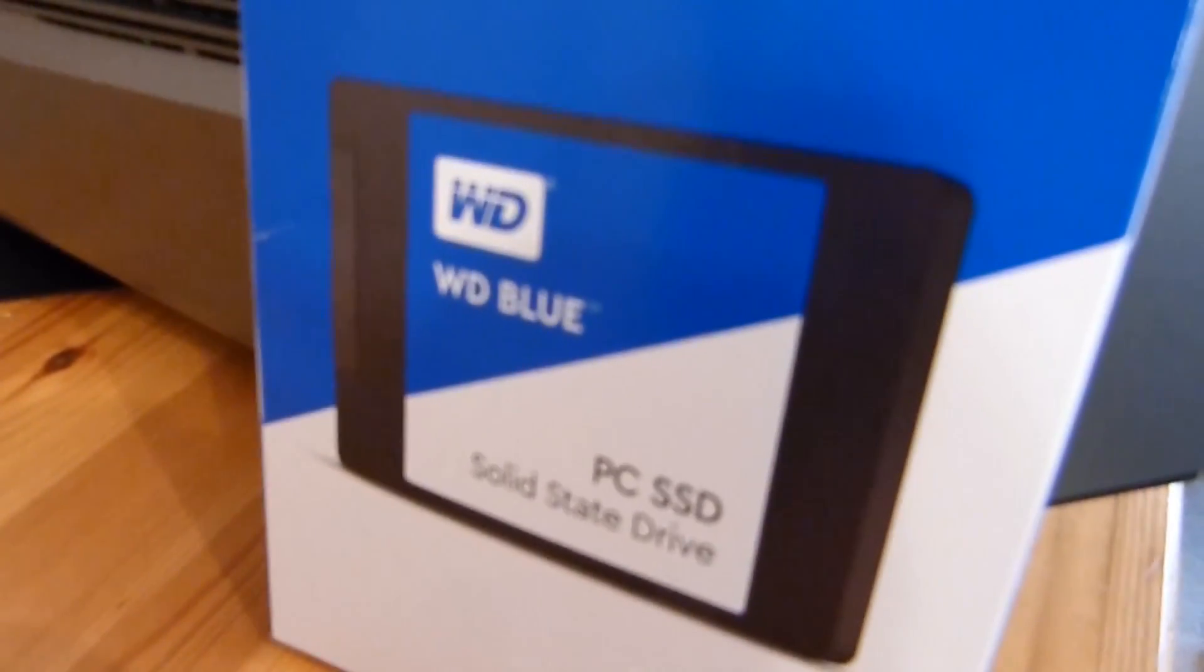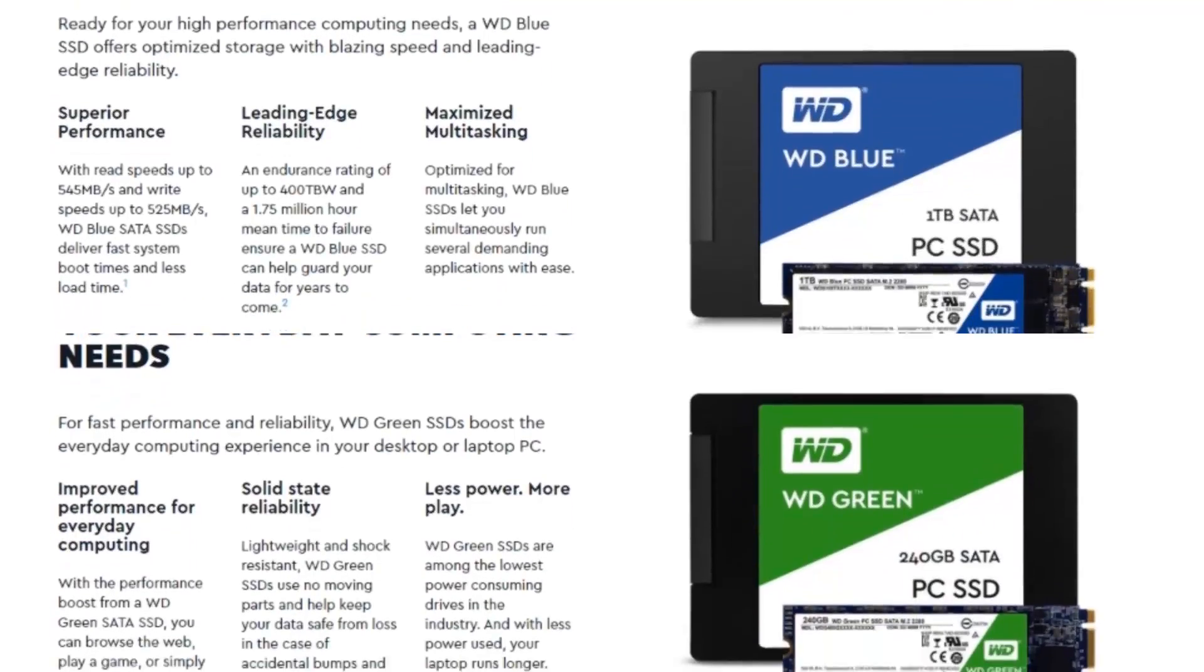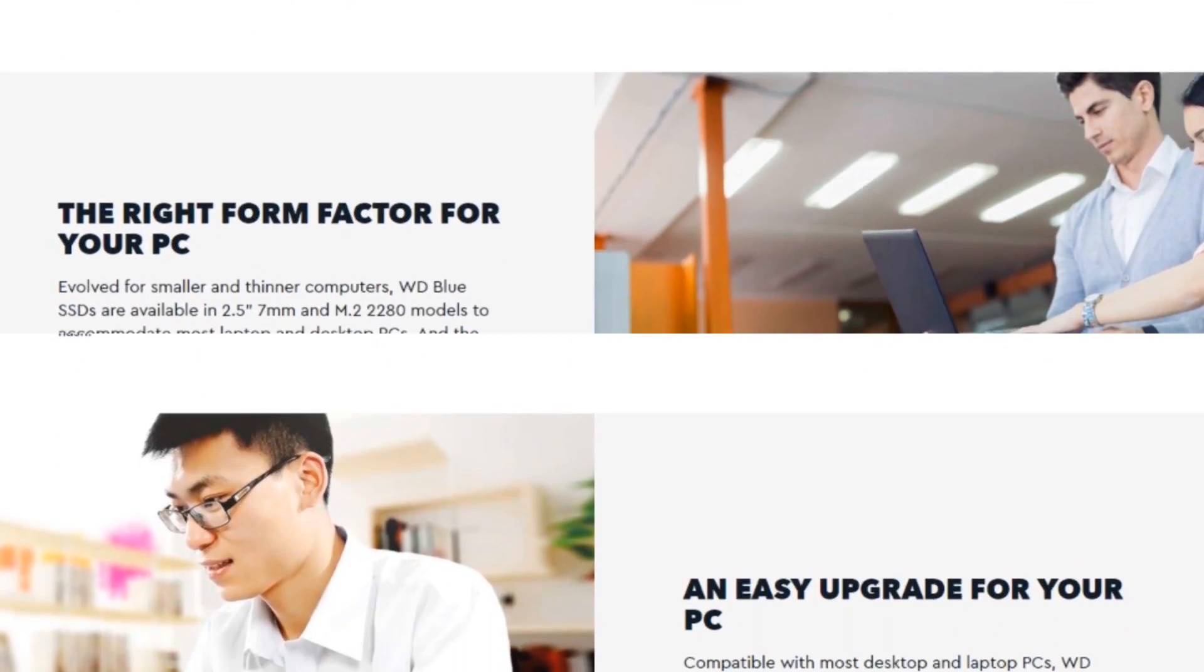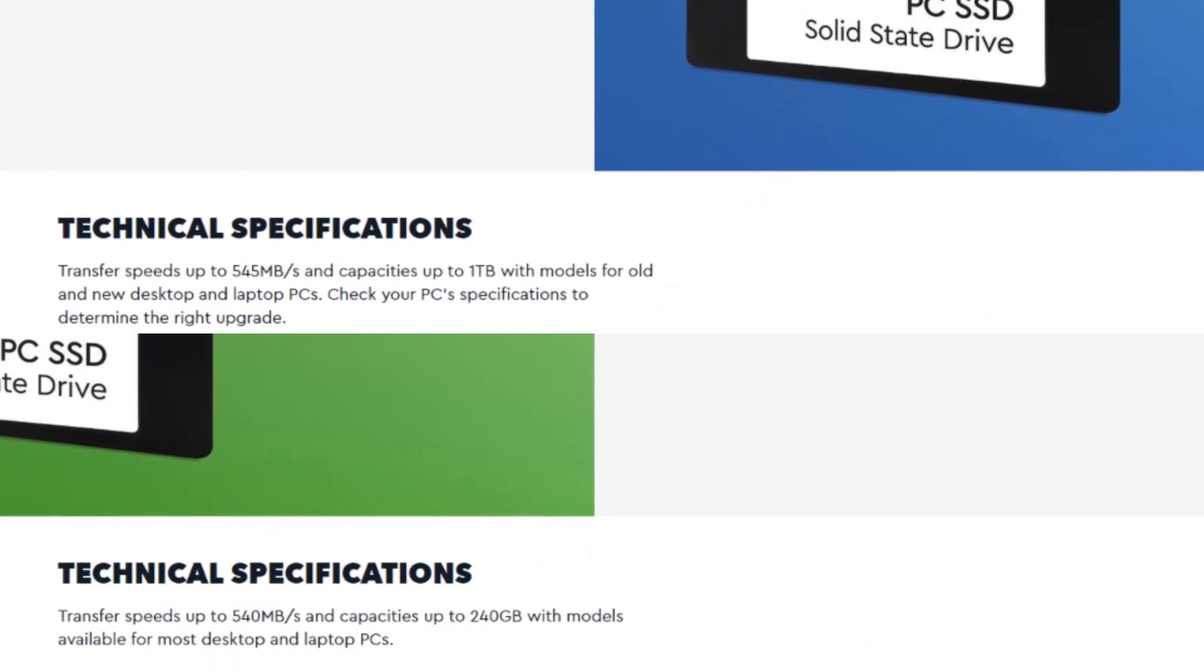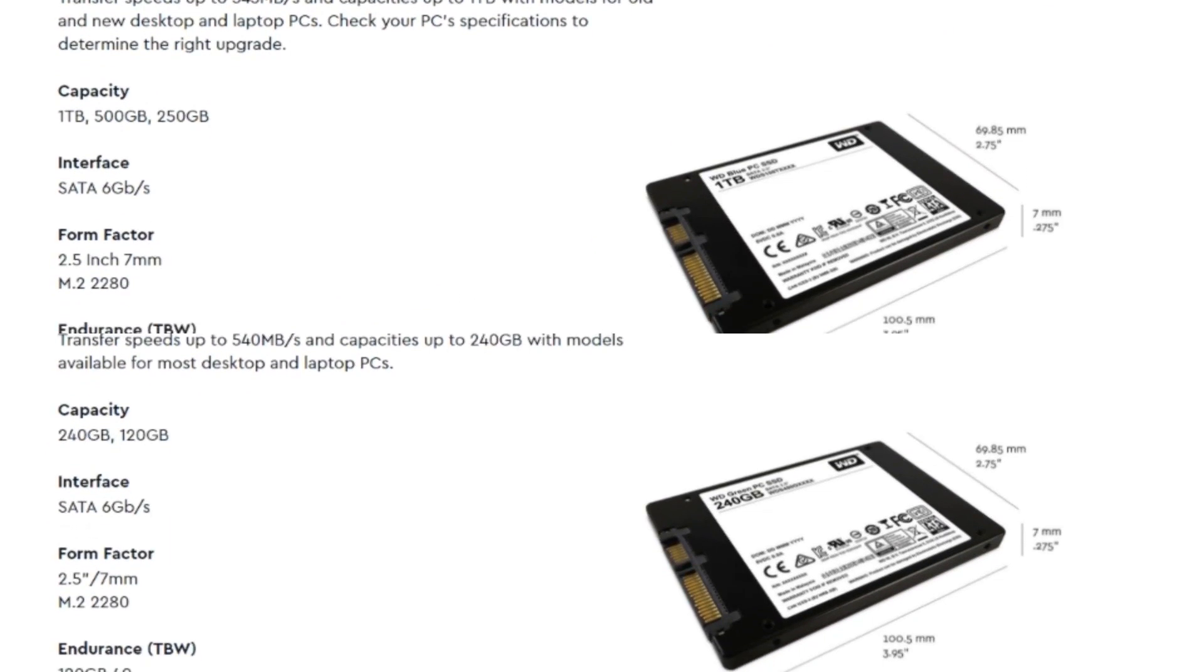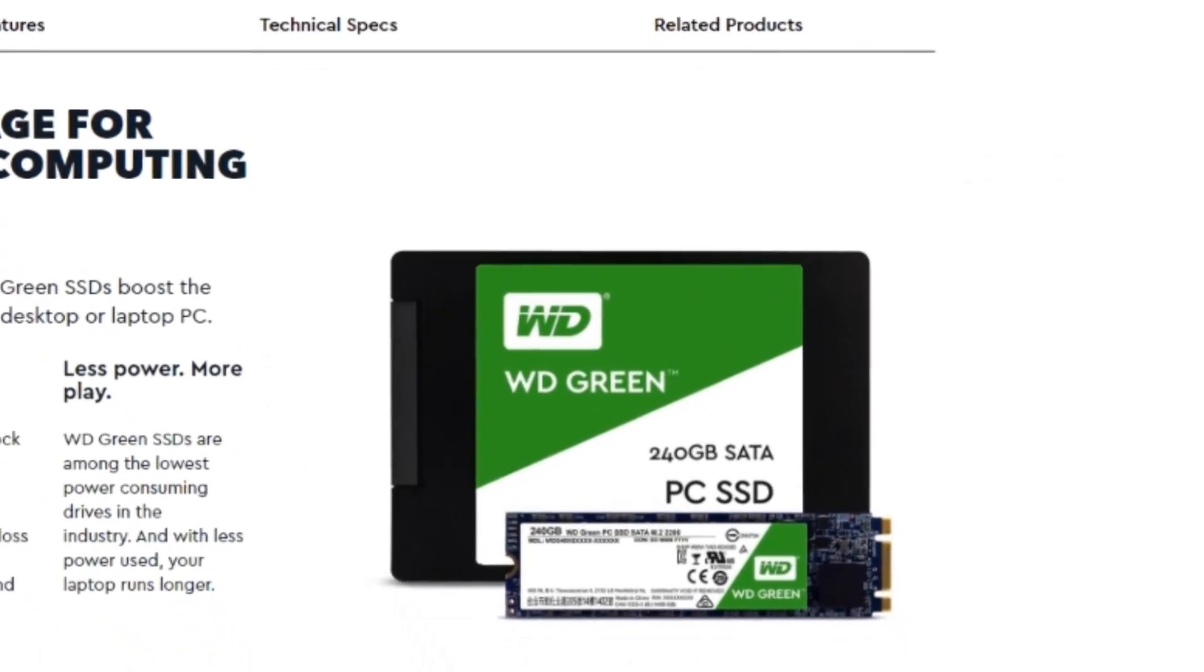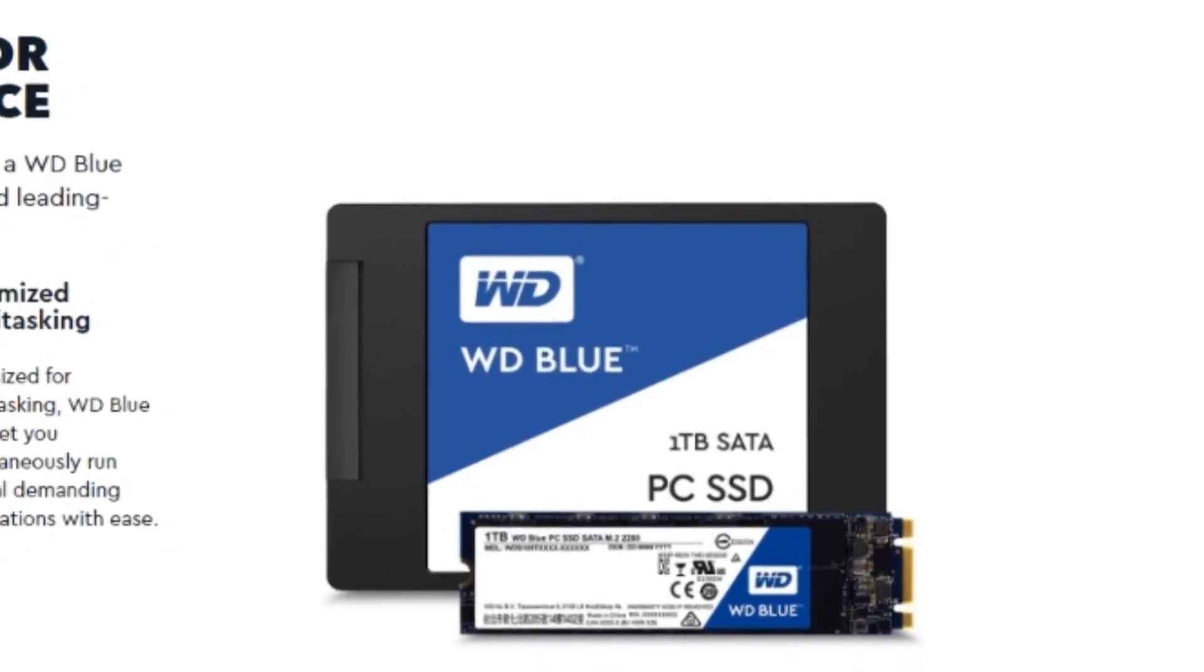Western Digital's new SSD lineup currently consists of two models: WD Green and WD Blue. The WD Green is designed for everyday computing tasks, and the WD Blue is the higher performance model. Both variants come in 2.5 inch and M.2 form factors, and boast impressive read and write speeds, with a maximum capacity of 240GB for the WD Green and 1TB for the WD Blue.